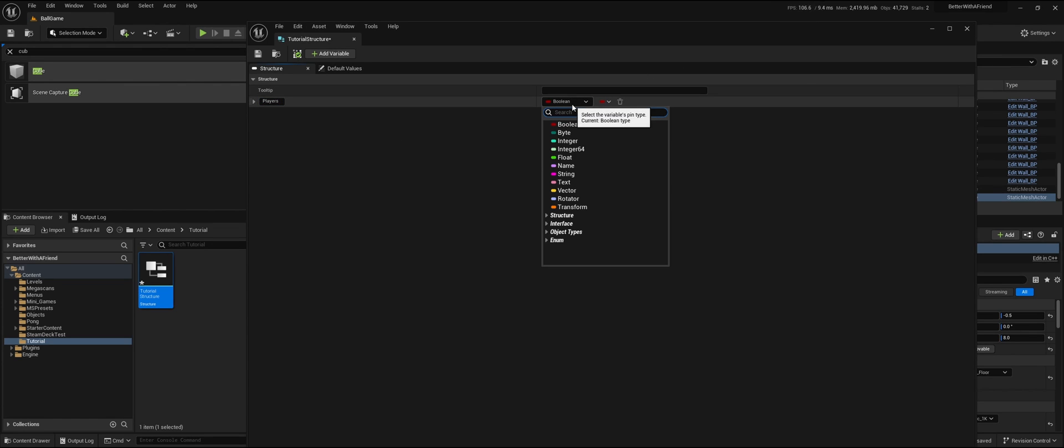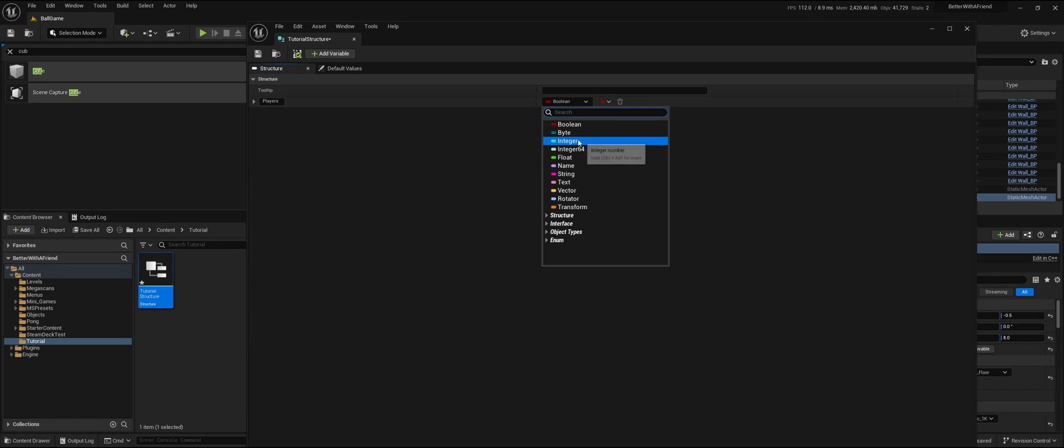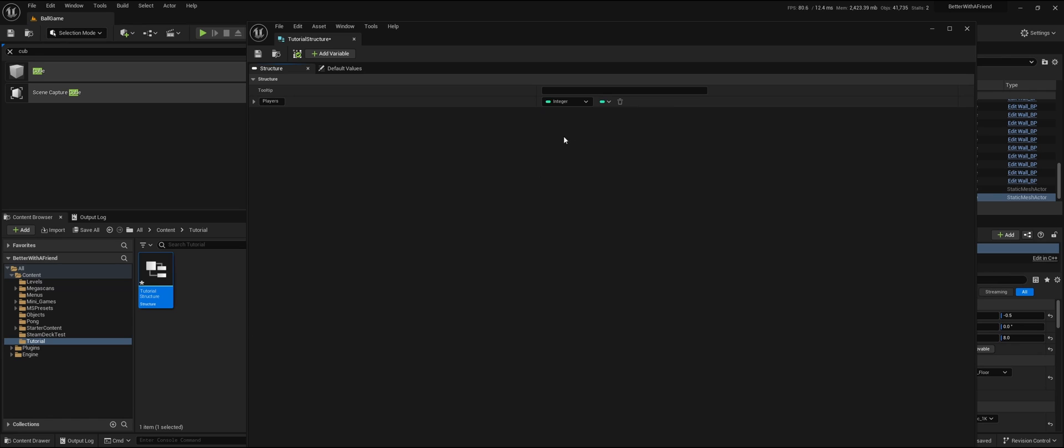I'm going to tell it what kind of value it can have. In this case, it's going to be an integer because it's only going to be a number. Then we're going to add a value and call this year.